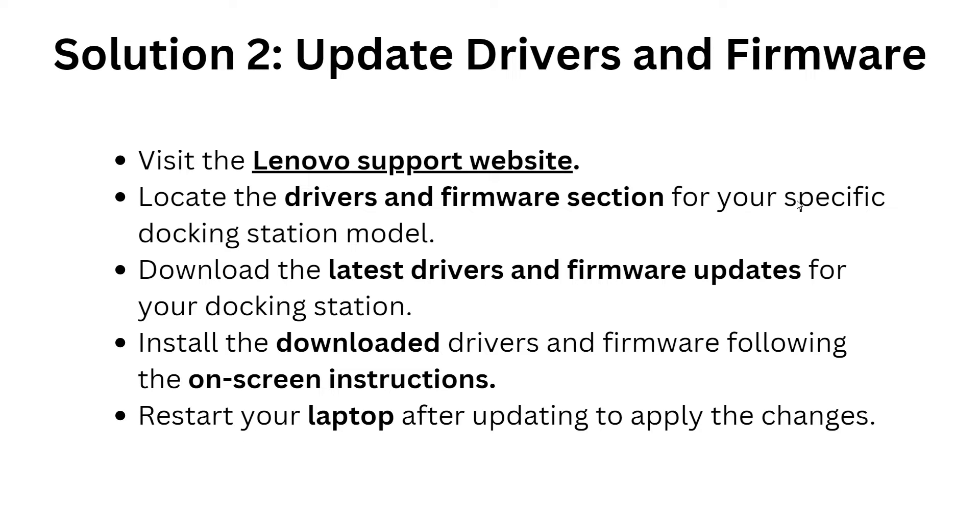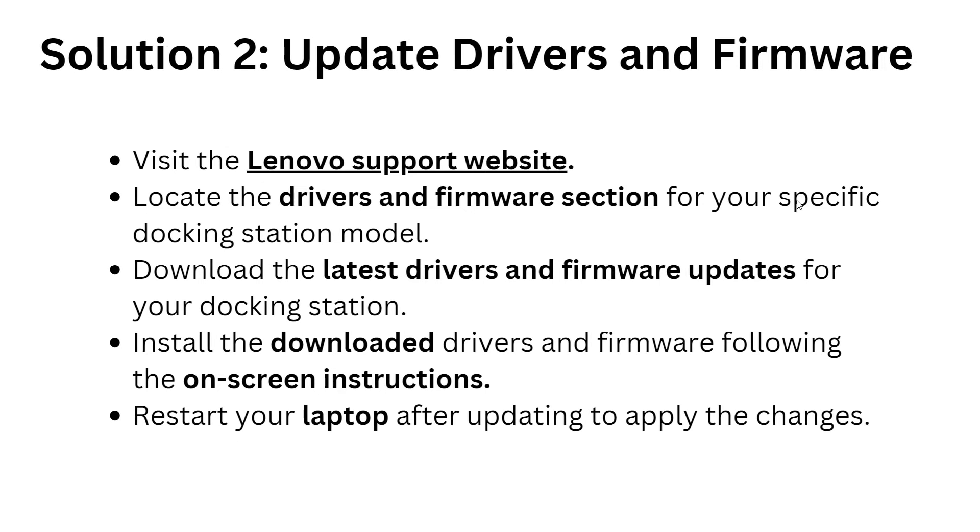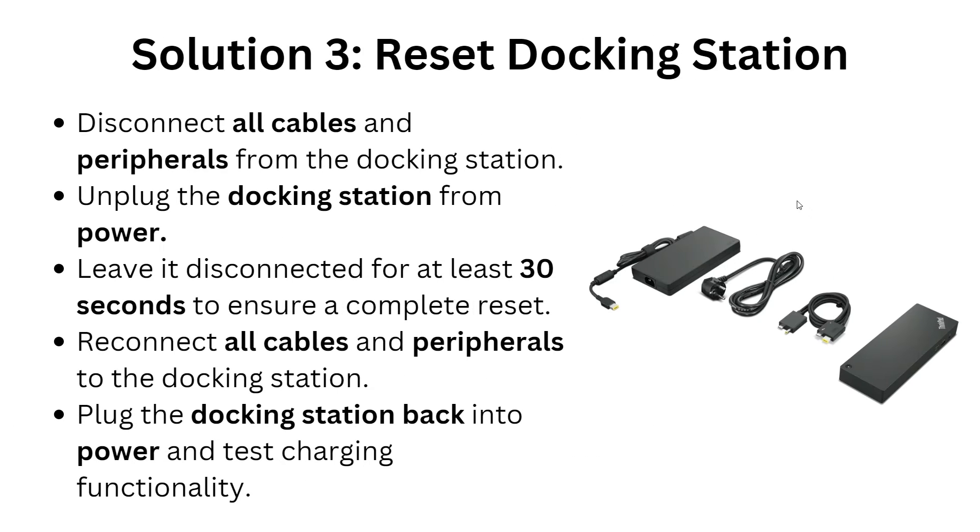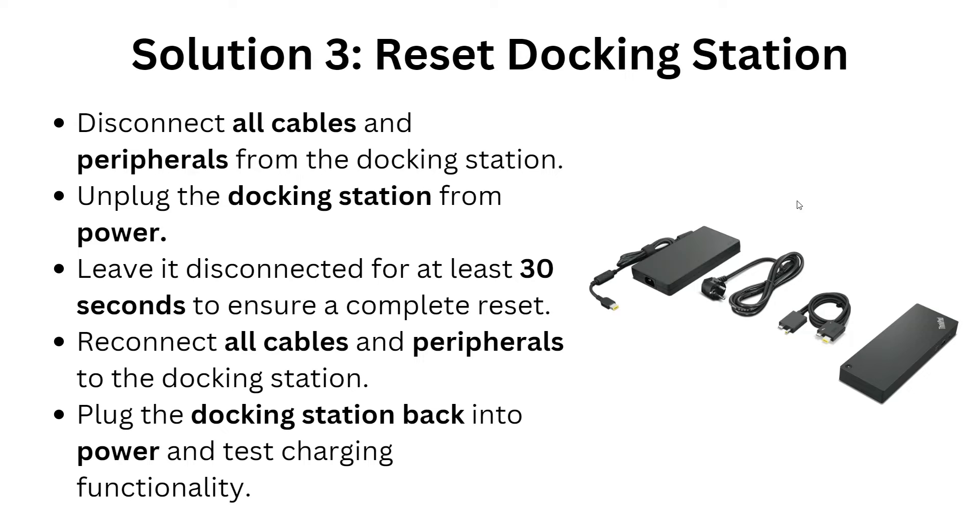Solution 3: Reset the docking station. Disconnect all cables and peripherals from the docking station and unplug the docking station from the power. Leave it disconnected for at least 30 seconds to ensure a complete reset. Then reconnect all cables and peripherals to the docking station. Plug the docking station back into power and test charging functionality.